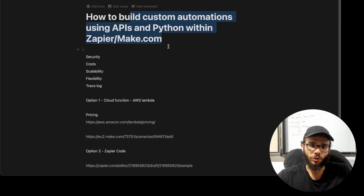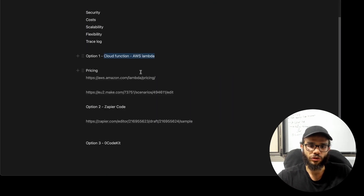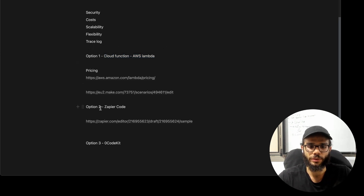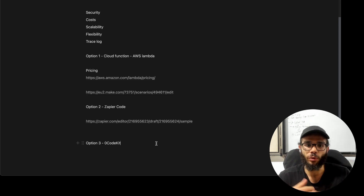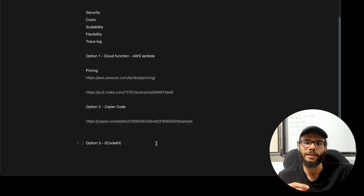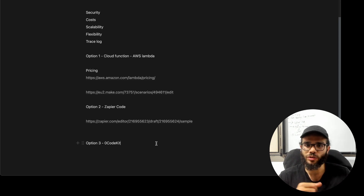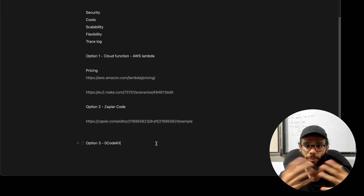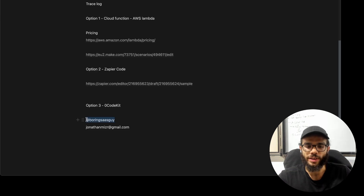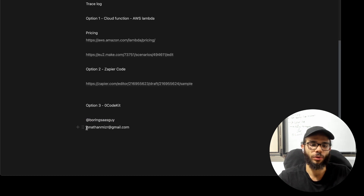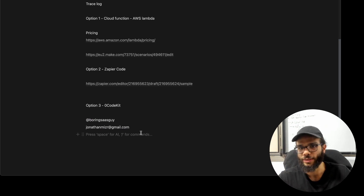So these are the three options if you want to build custom automations: you can use cloud functions — AWS Lambda, or whatever service you want, Google, Azure, whatever. You can use Zapier code with their integration, and you can use Zero Code Kit. Thank you for watching. If you have more questions or need help to set up something like this — if you have complex integrations with Zapier or make.com and want to add something more custom and add your own code — you can send me a message on BoringSassGuy on Twitter or an email to JonathanMizer at gmail.com. Thank you for watching and see you in the other ones.